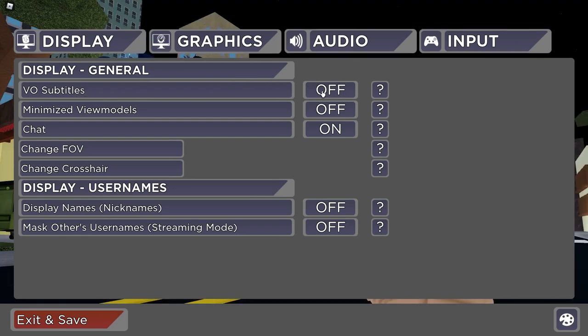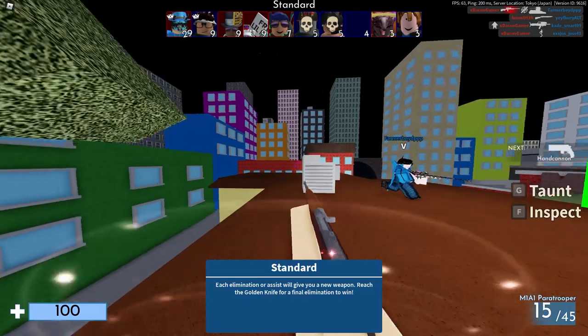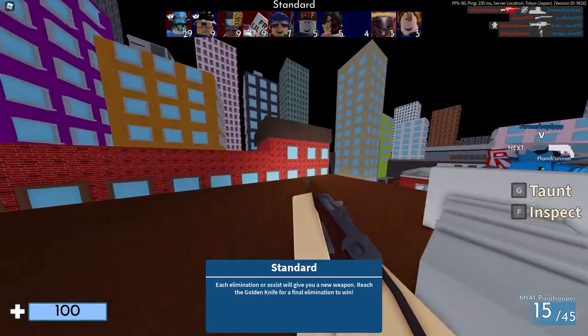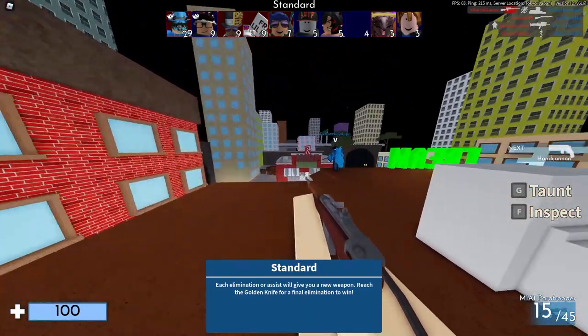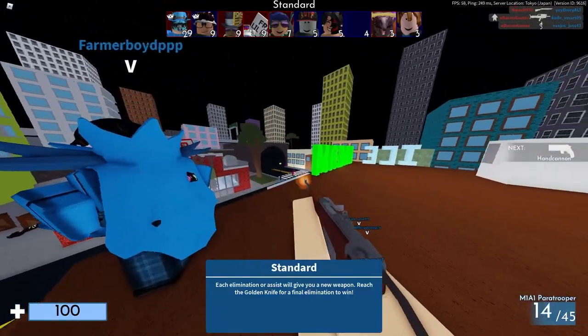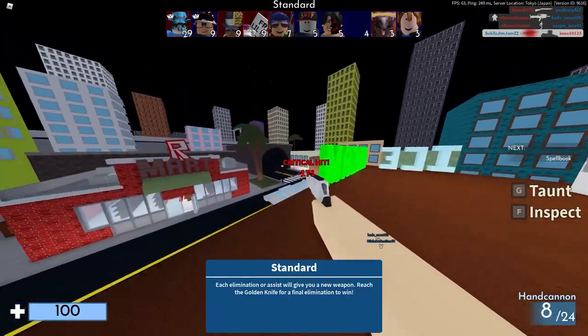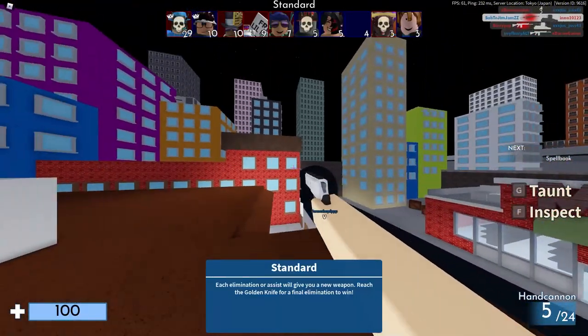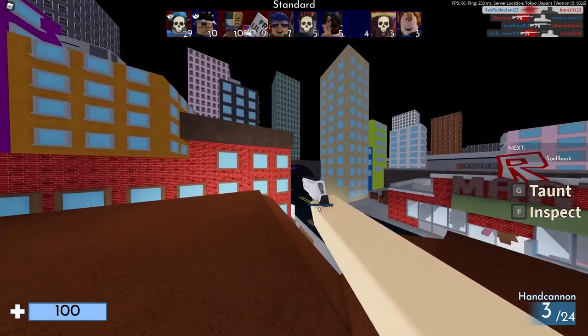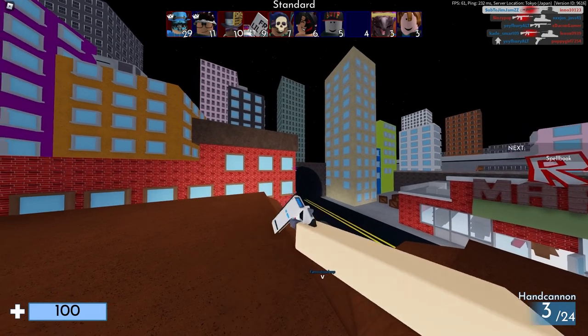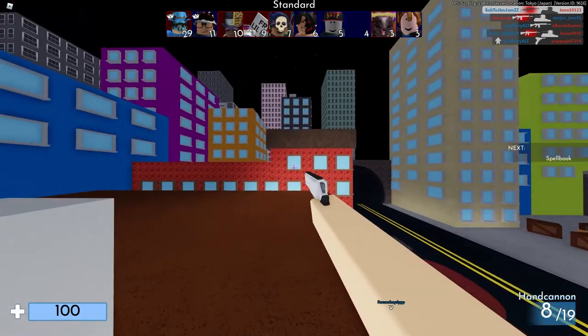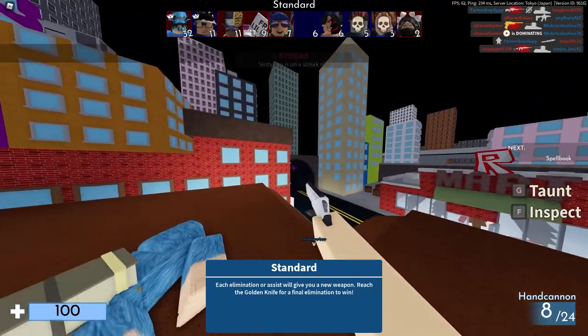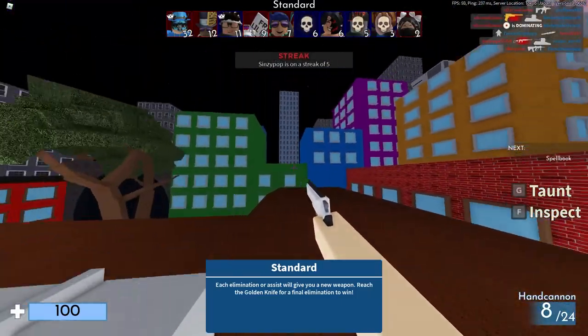Here's minimize viewmodel. Some people still don't know what that means, so I'll go over that right now. If you see my gun in game, it's kind of taking a lot of my screen up. My hand is in the way basically. When you turn minimize viewmodel on, it'll look like this - your hand will be slightly smaller.